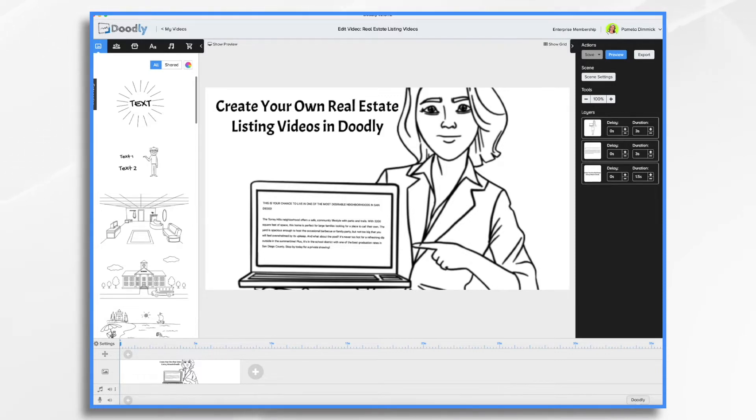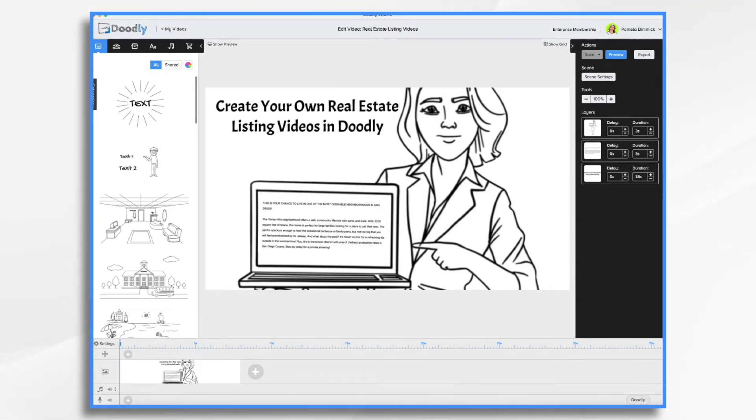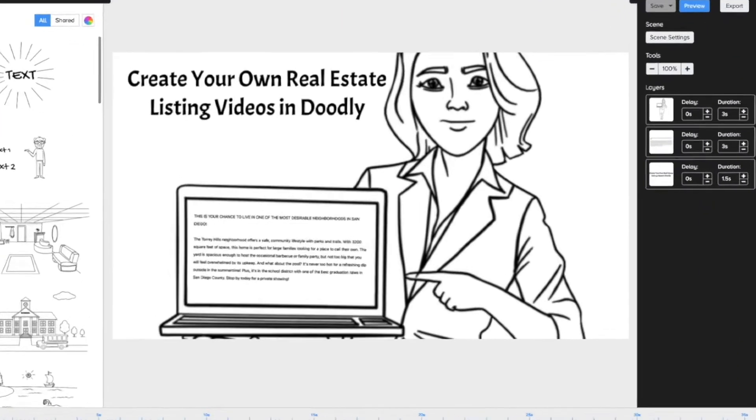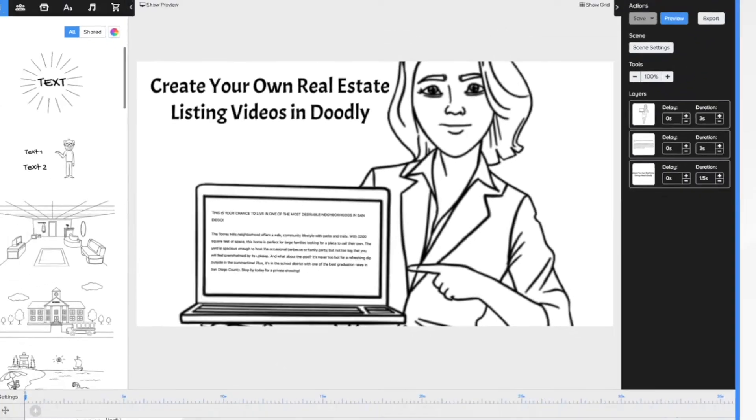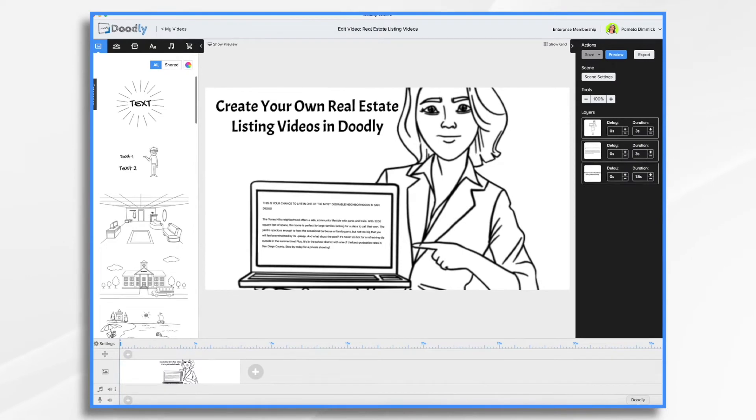The first thing you're going to need is your listing script. Chances are you already have the basics from your MLS description or other marketing materials. A few tweaks and you'll be ready to go. Now you'll see here in this little laptop, that's going to be the script that I'm going to use. So maybe I used that language in a flyer for marketing, and now I just want to repurpose it for the video.